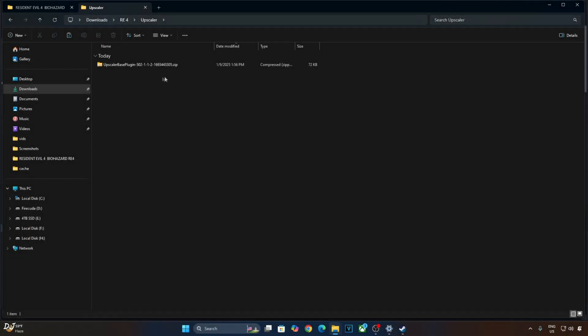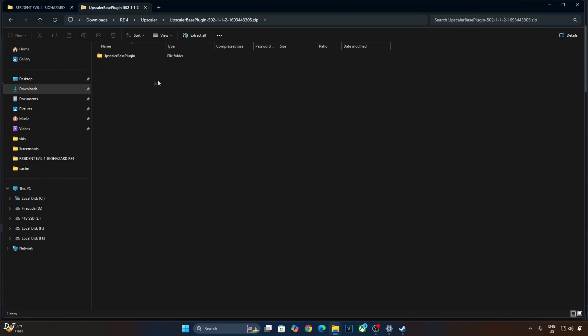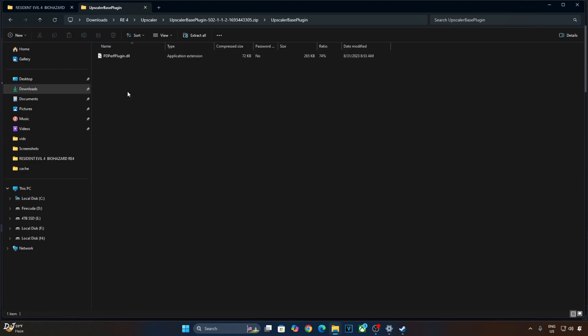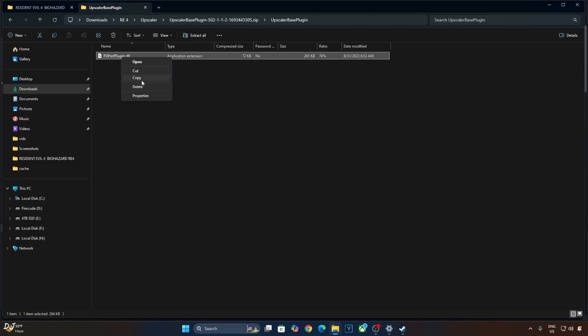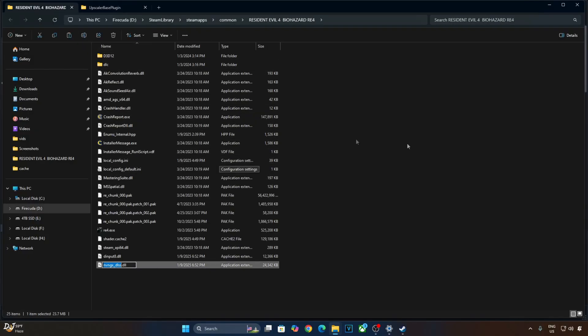Now open Upscaler Based Plugin archive file. Open Upscaler Based Plugin folder. Copy the DLL file present inside this folder. Again we need to paste it in the same directory where you pasted RE Framework's DLL file right here.